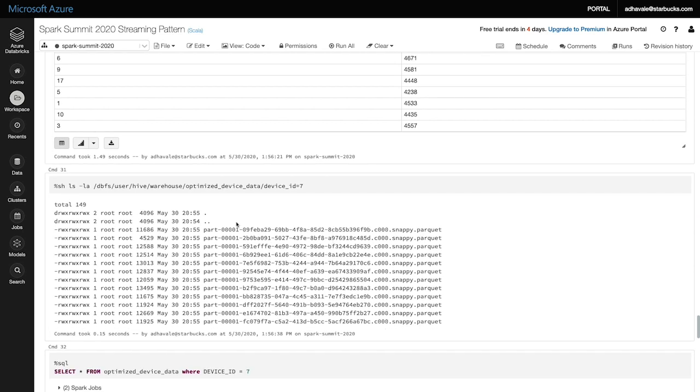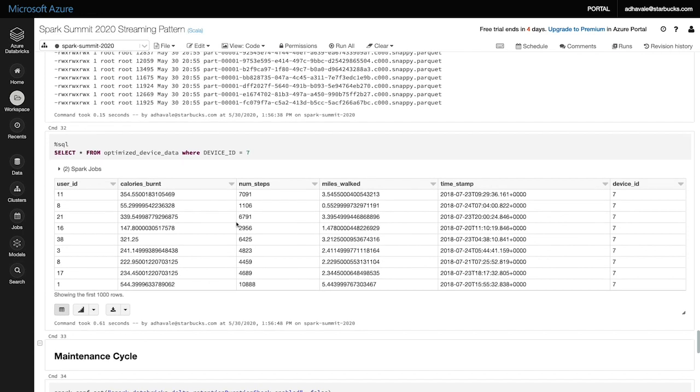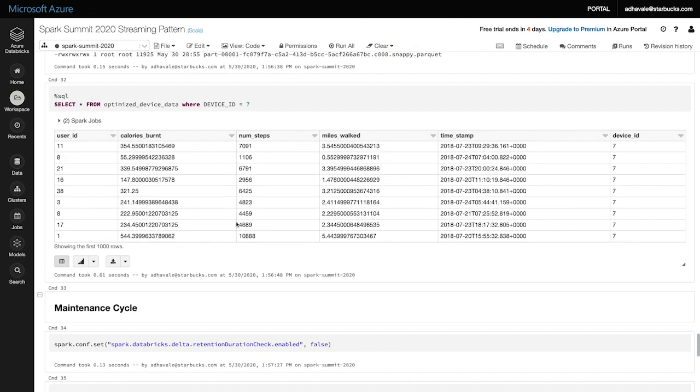Let's run the query to confirm we have received identical data. Here for device ID 7, we do see the same count, that is 4,558 records. Now let's check the number of files required to store these records. Almost 150! We have reduced the number of files required to half and thus reduced the input/output operations.